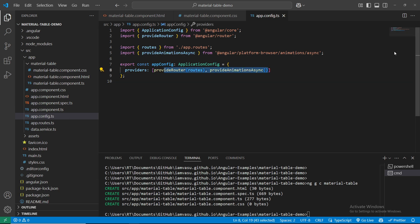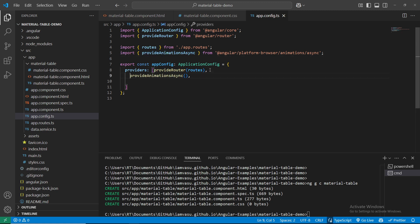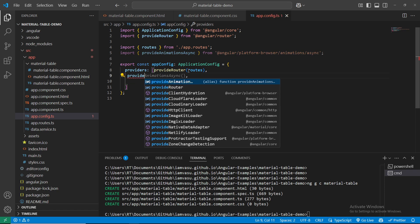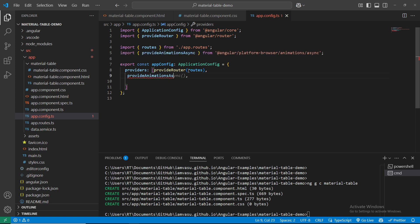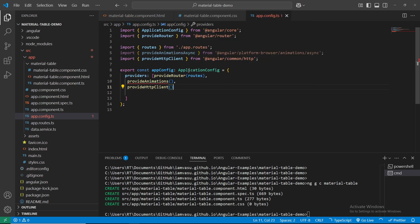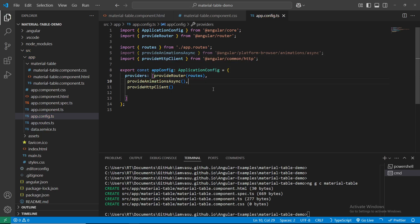In app.config.ts, inside the providers array, I'll add: provideAnimations() and provideHttpClient(). We get an error - hover your mouse and click quick fix to auto-import those providers. All done.